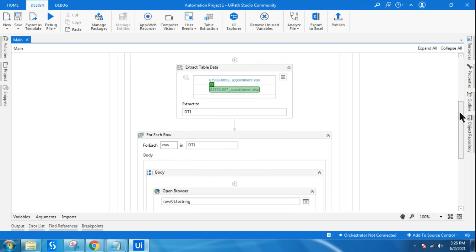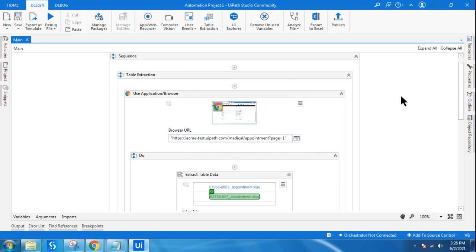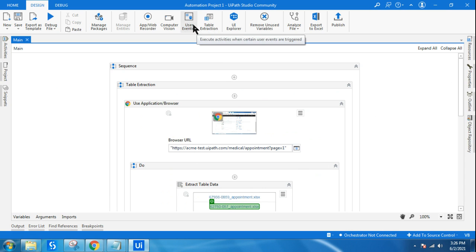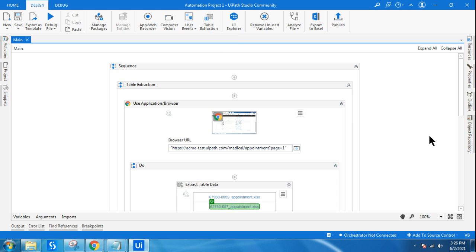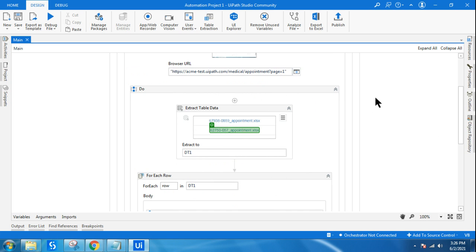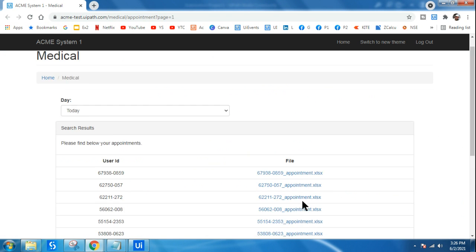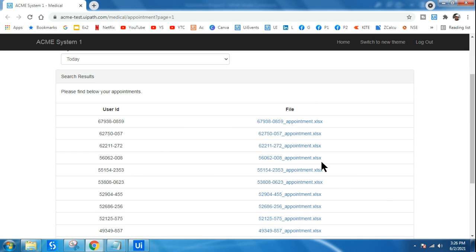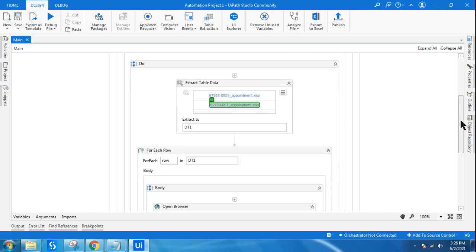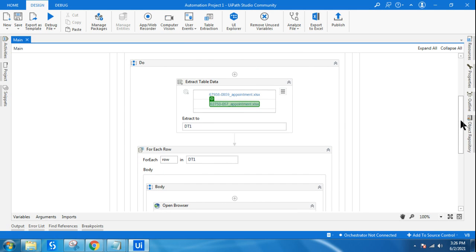The main objective of this question was how to download multiple files. Your answer is: use Screen Scraping, or in modern design, Table Extraction, to extract the URLs of all those files into a data table. Then run a For Each Row loop, opening each URL — and that triggers the download. Extra logic can be built to store files in a specific folder.